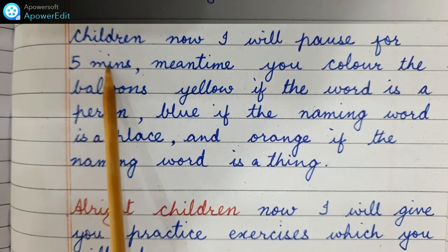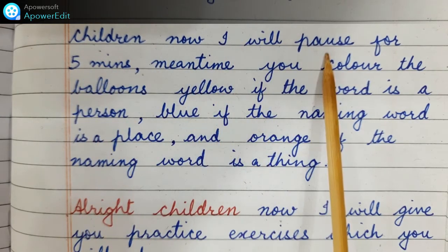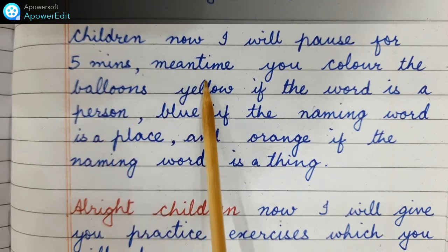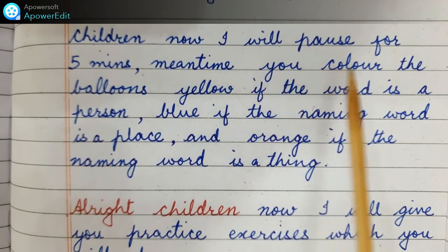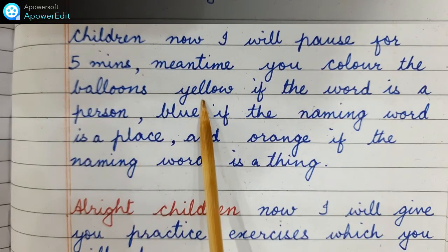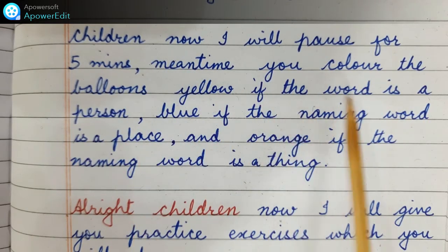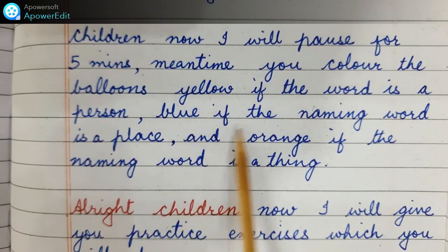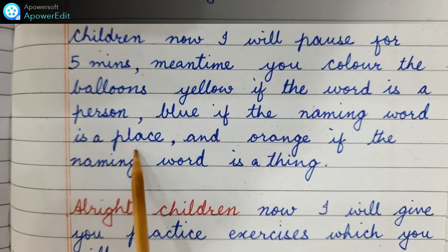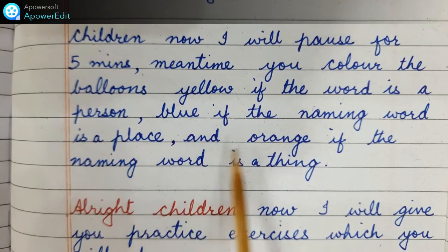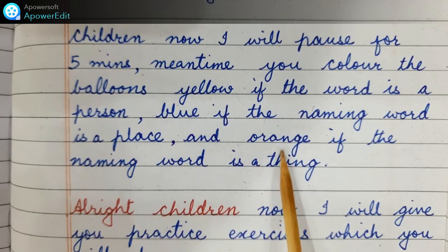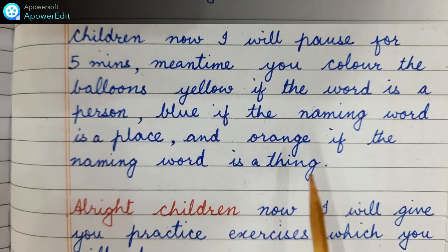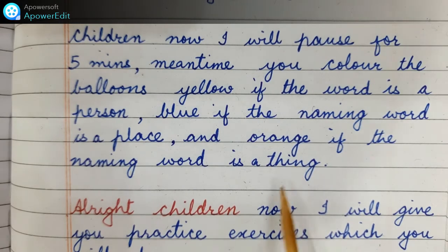Children, now I will pause for five minutes. Meantime, you color the balloons yellow if the word is a person, blue if the naming word is a place, and orange or mustard if the naming word is a thing or an animal.